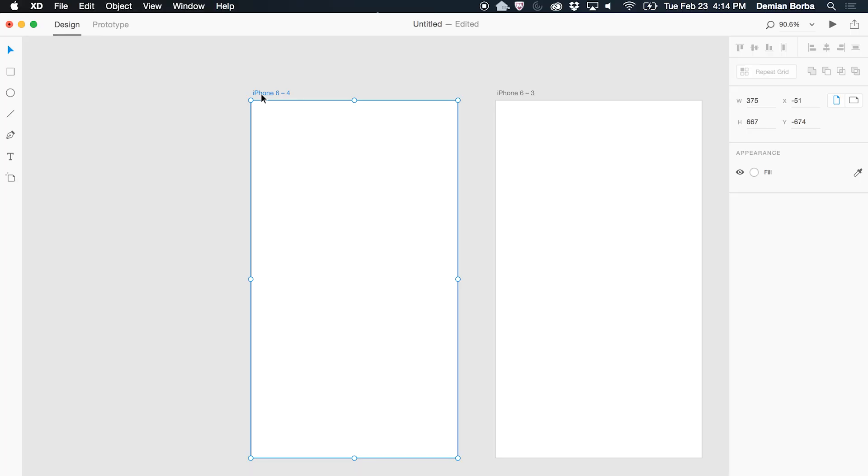If I want to change the name of an artboard, I just double click on the title and type the name I want.